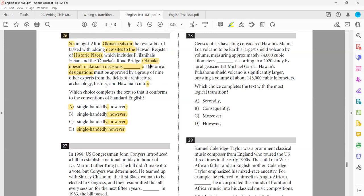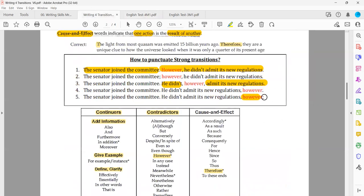Exercise four: 'Music serves no obvious purpose.' 'It has played a role in every known civilization on earth.' What is the relationship? It's contrast — music has no obvious purpose, yet it has played a role everywhere. I need a contradictor: 'however' — answer A. Correct.